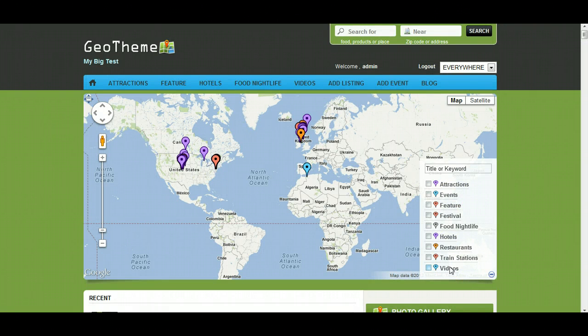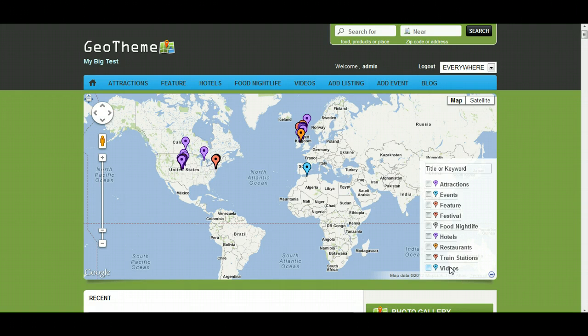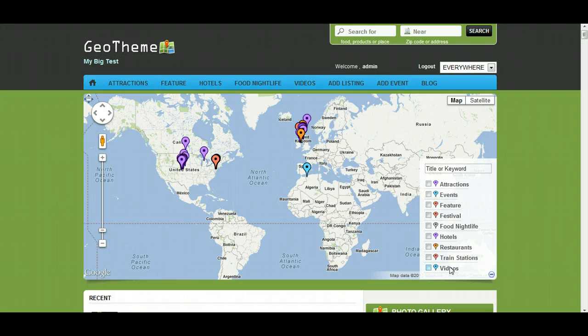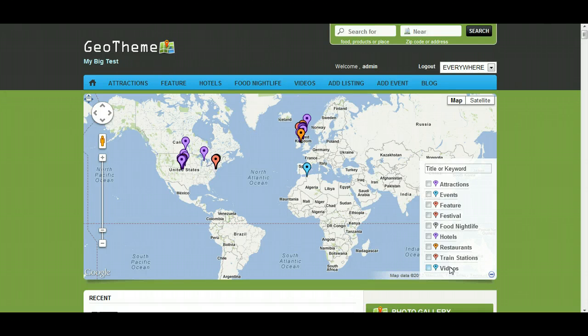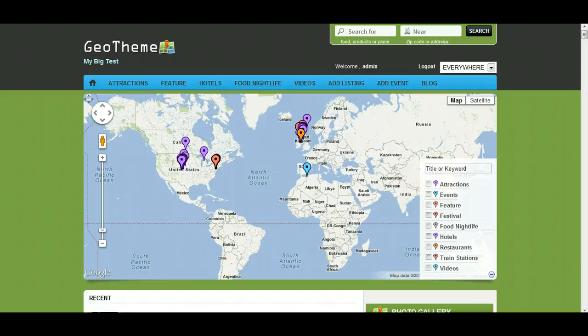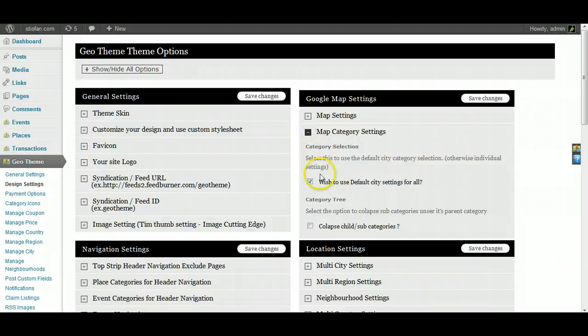Now there's two ways to work this. You can either have it set by the default city and it will use the default city for every city and every region country, or you can set it individually per region, country, city, or neighborhood. And let's show you where to set that setting. Map category settings.